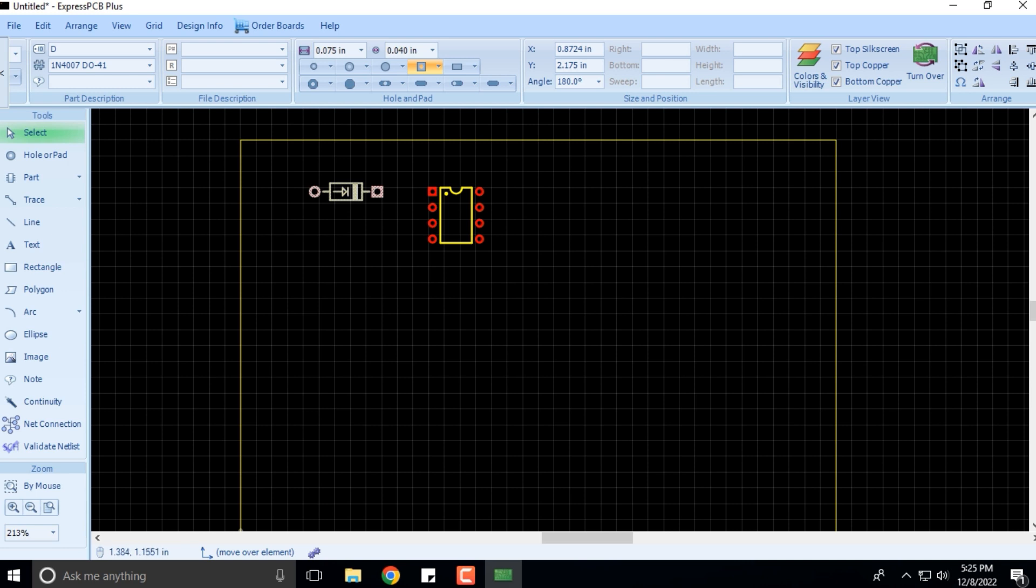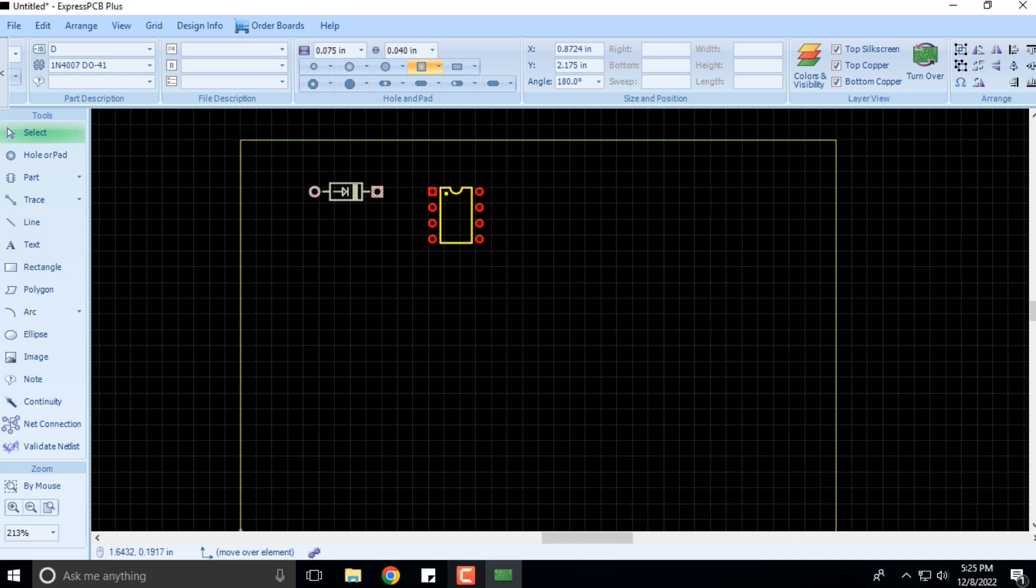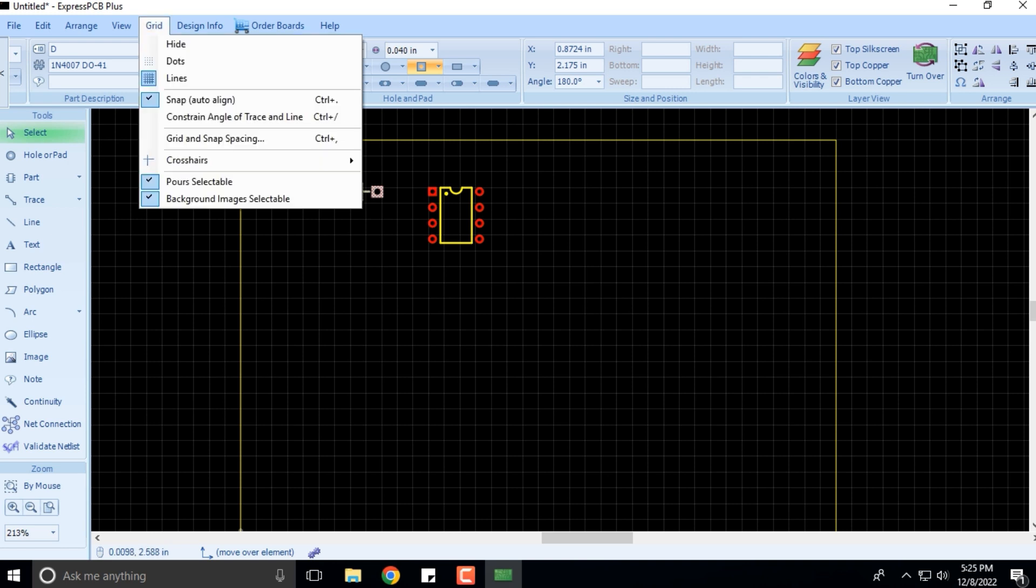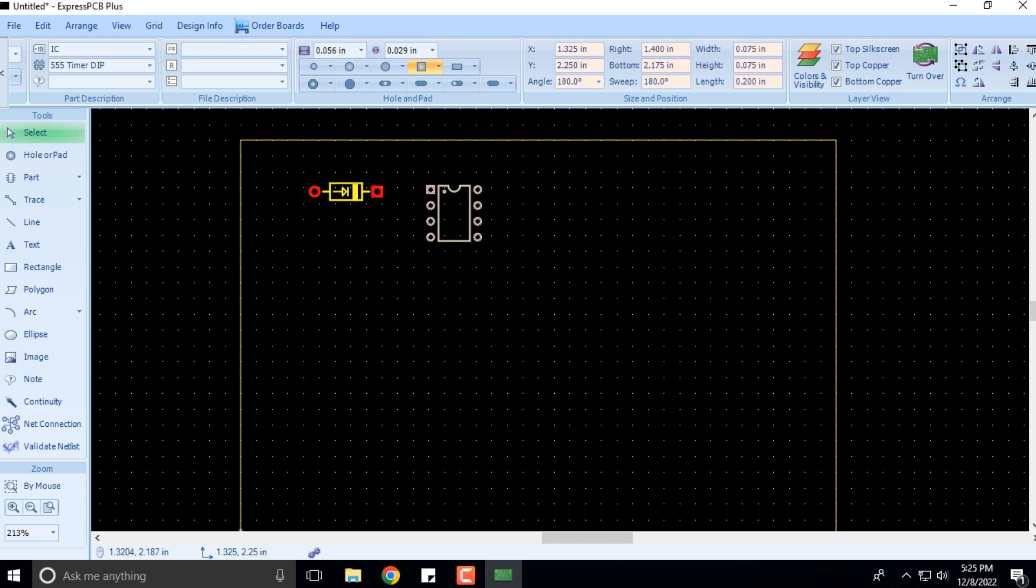But yeah, you can rotate the part like this and then I'll move this part closer to this particular pin. Instead of having the grid lines, it is also advised that you can select the dots. When you have dots, it becomes a lot easier to place the parts.